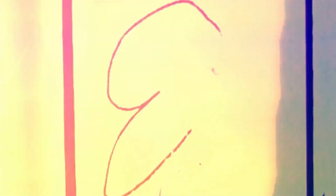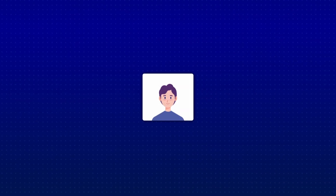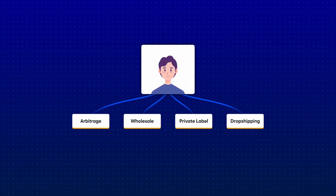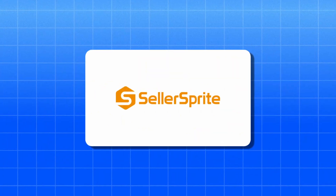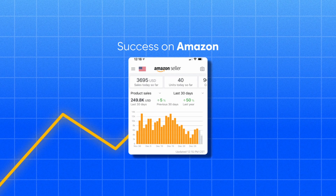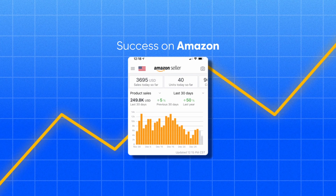I've found a groundbreaking tool for anyone serious about mastering the art of selling on Amazon. Whether you're a seasoned seller or just starting out, whether your focus is arbitrage, wholesale, private label, or even drop shipping — Seller Sprite is about to change everything you thought you knew about success on Amazon.